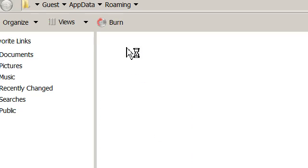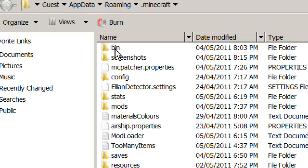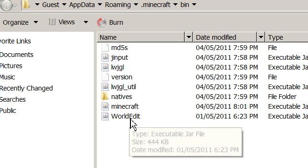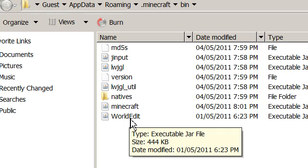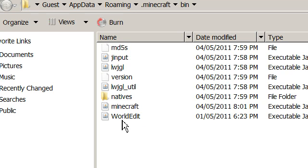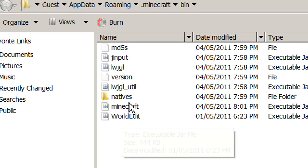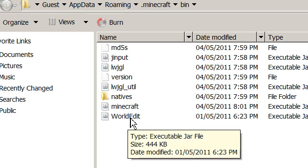Then go to Minecraft, go to bin. You're supposed to drag the World Edit into here with single player command.